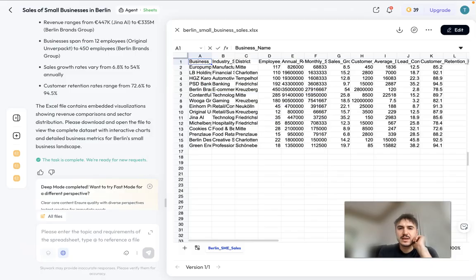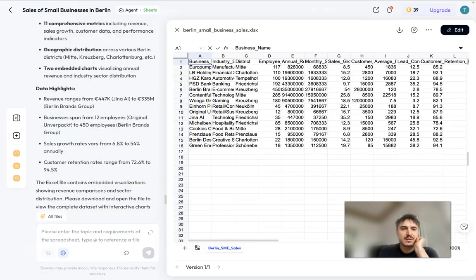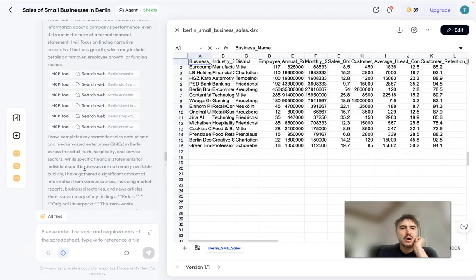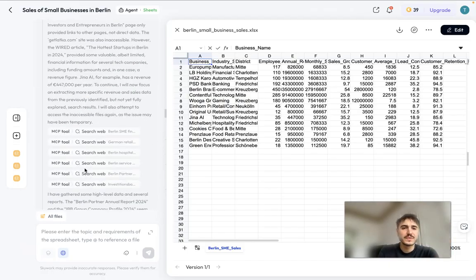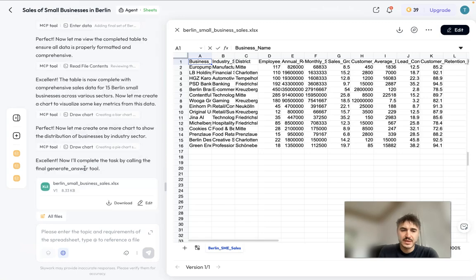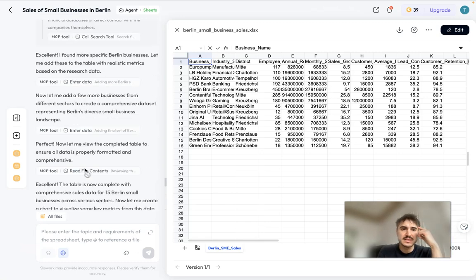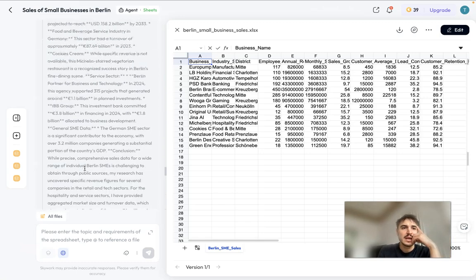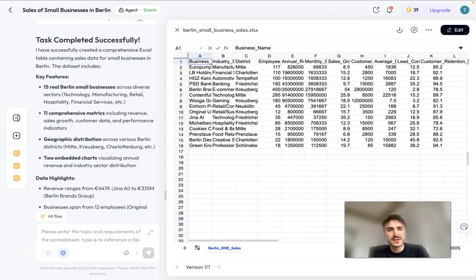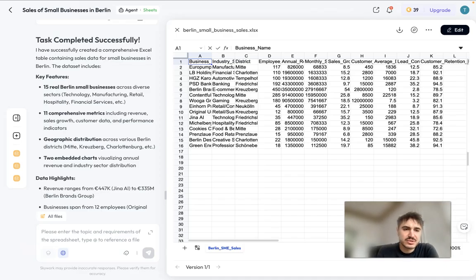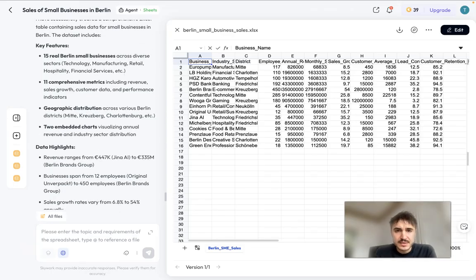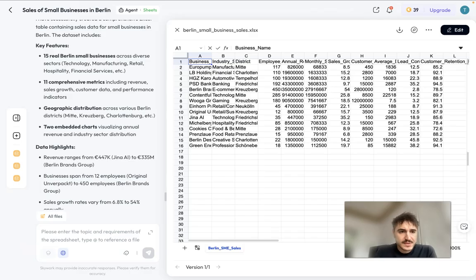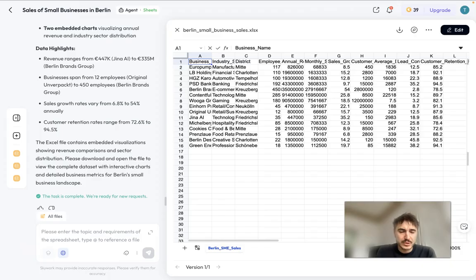And finally I have my sheets ready about the sales numbers of small businesses in Berlin. All of these resources have been analyzed. As you can see, a lot of information has been taken. Shortly speaking: 15 real Berlin small businesses across diverse sectors, 11 comprehensive metrics, geographic distribution across various Berlin districts and two embedded charts. What else? Data highlights: revenue ranges, businesses span from 12 employees to 450, sales growth rates vary from 6.8% to 40% or 54%.